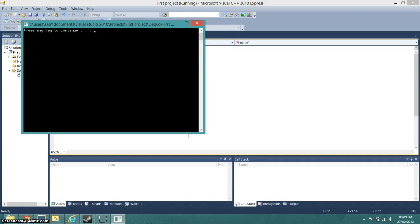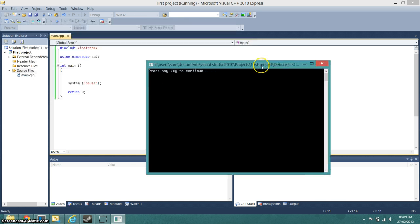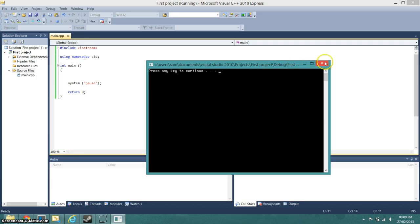And that is what you're presented with. As we haven't actually done anything, it's just going to load up that. But the system pause stops it from simply just running and closing straight away, which I'll demonstrate.